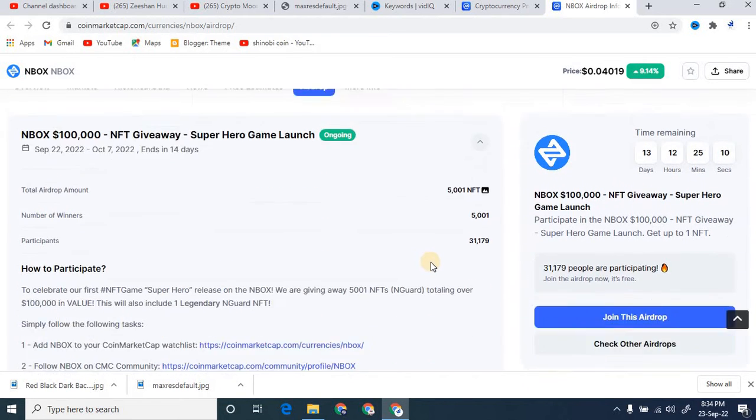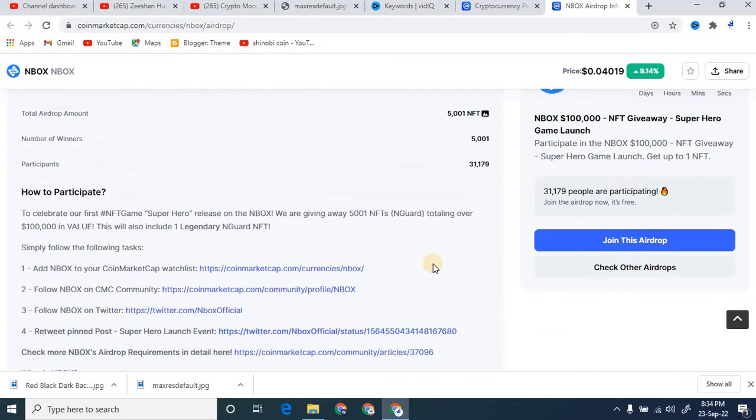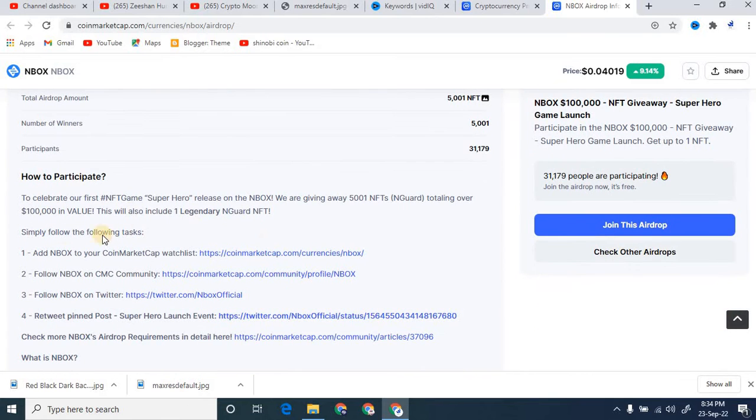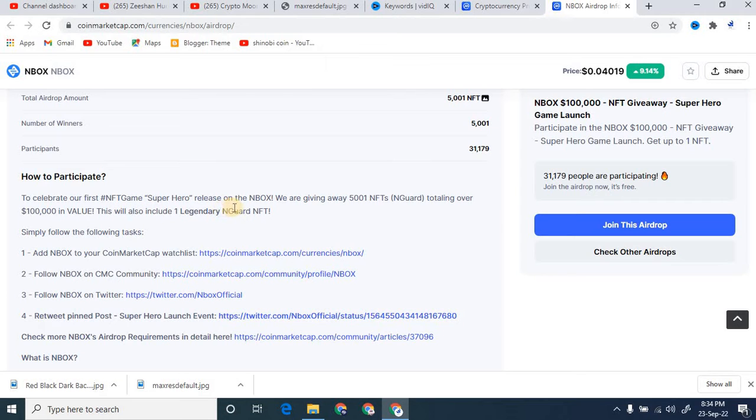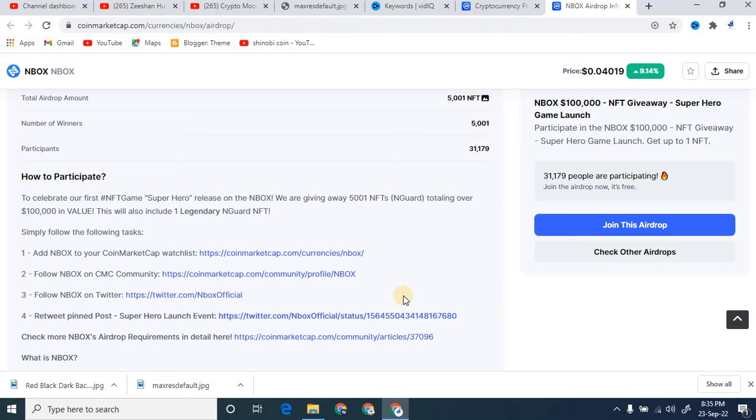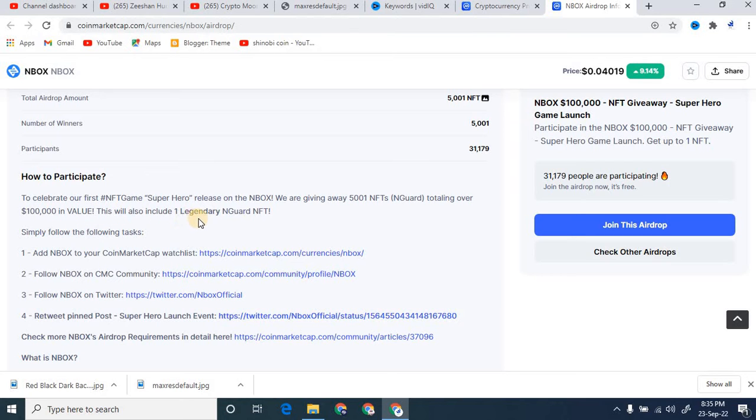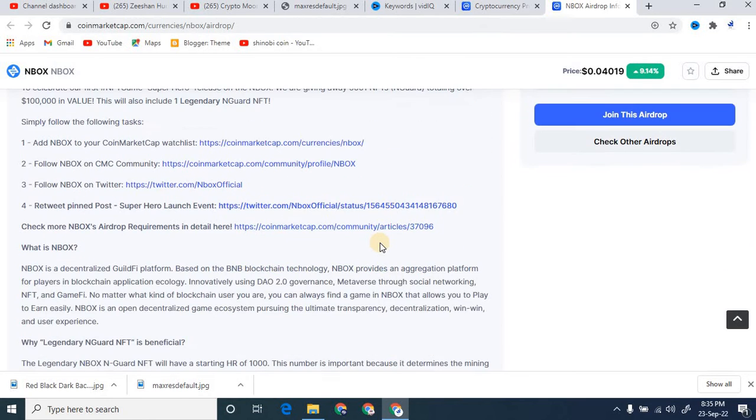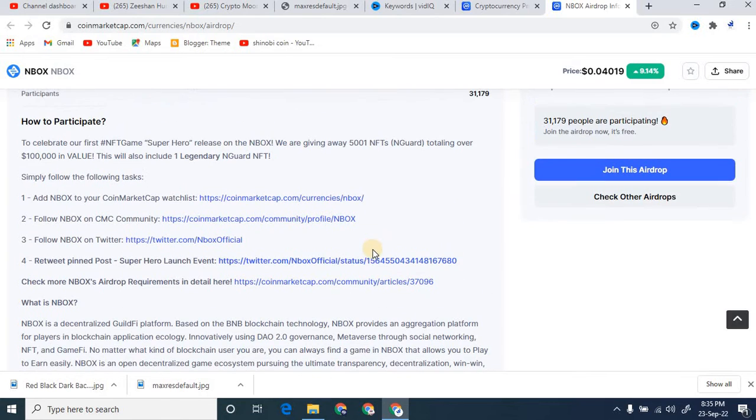Right now, how to participate in this: you can see right here to celebrate our first NFT game Super Hero release on the NBOX, we are giving away 5,000 NFTs. You can see this is totaling over one lakh in value. This will include one legendary NFT.